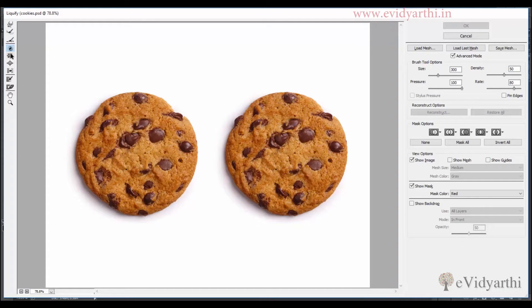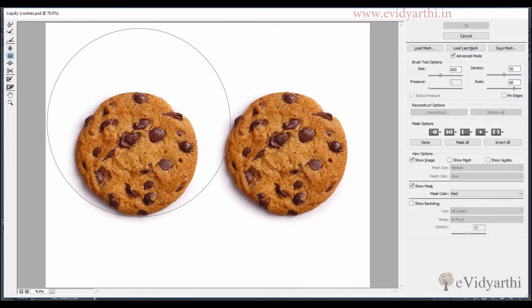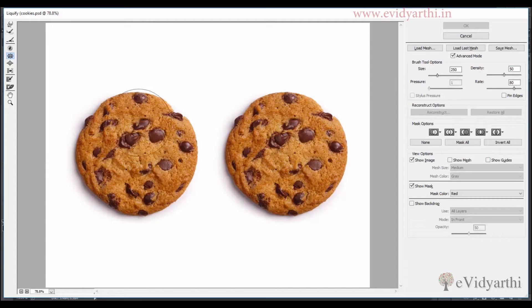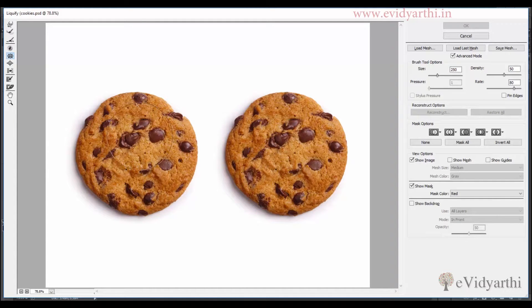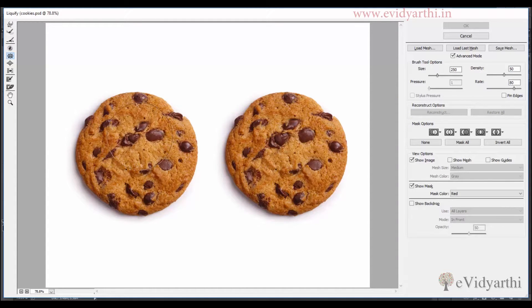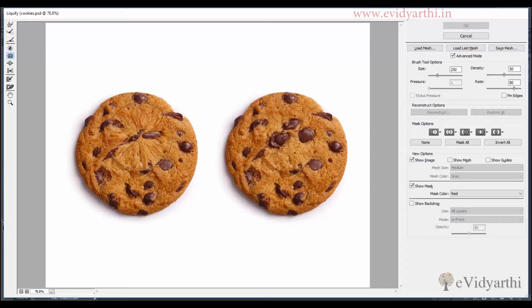So I will undo this. Now the other tool we have is the pucker tool. I will reduce the brush size. Now if I click and drag it then you will see that it will minimize the image and it will be small.